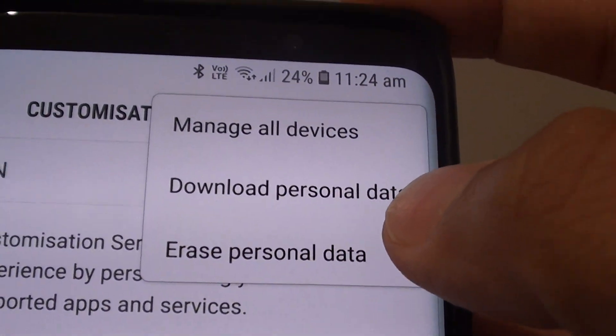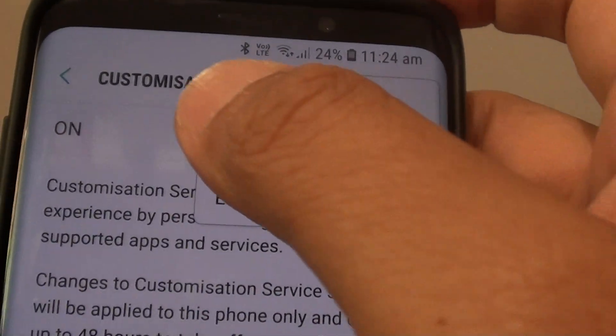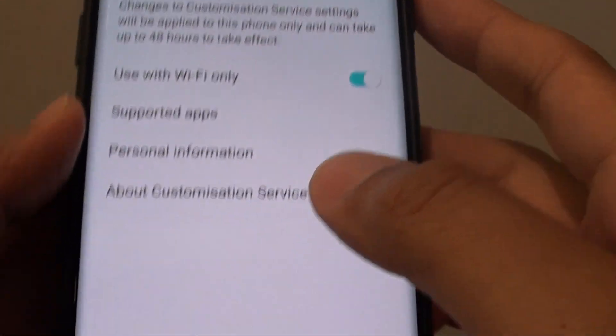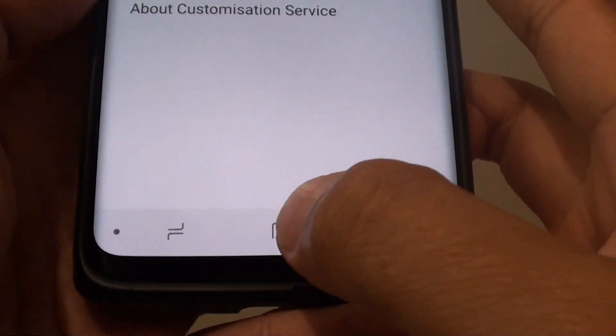How to download personal data from the customization service on the Samsung Galaxy S9 or S9 Plus.